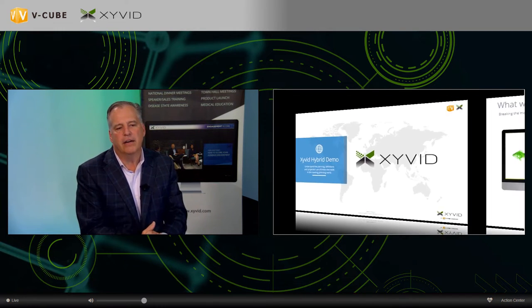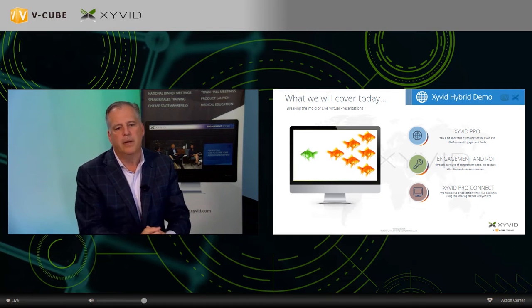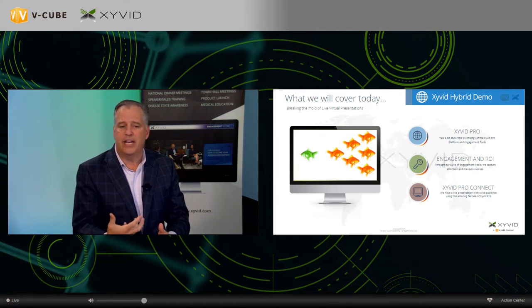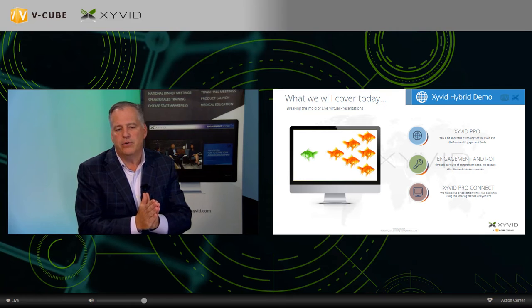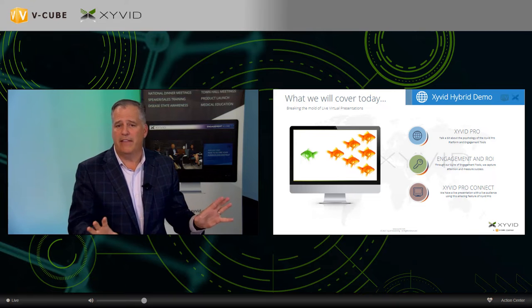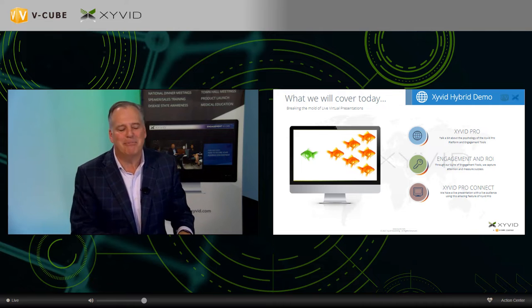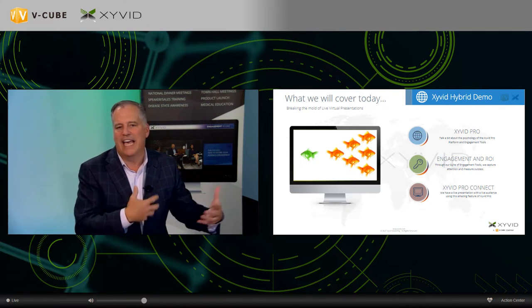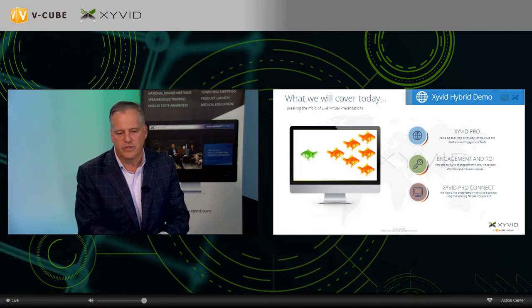Here's what we're going to cover: Zyvid Pro the platform, engagement and ROI through our suite of engagement tools, a demonstration of a few tools, and then Zyvid Pro Connect in a live environment right behind me in the innovation lab. This is live — you never know what happens, but I hope you get the idea of how a real hybrid meeting can work with Zyvid Pro.